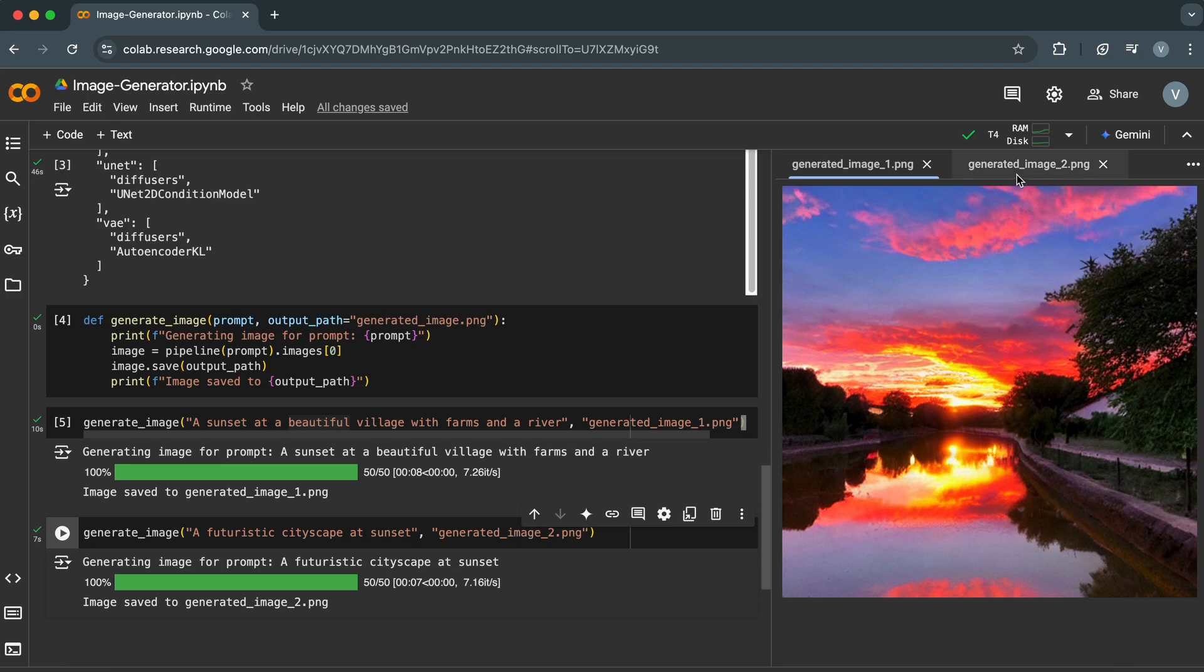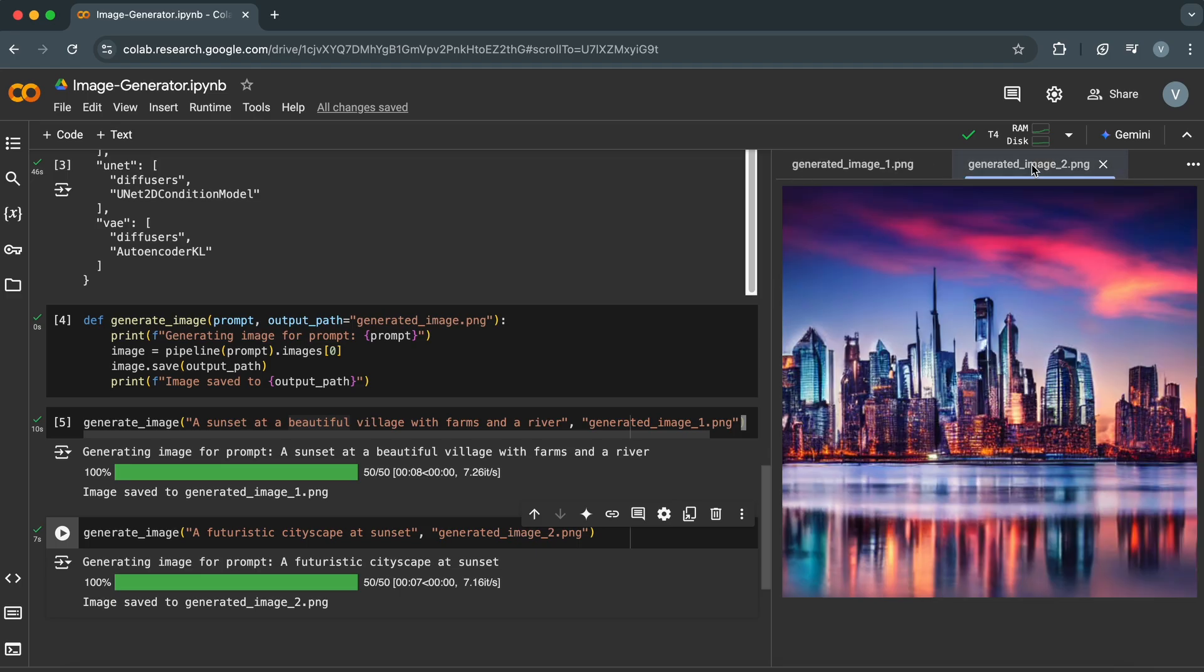You can experiment with different prompts to create a variety of visuals. Generate images by writing a unique prompt and show your creativity in the comments below. Let's see who can create the most stunning image.